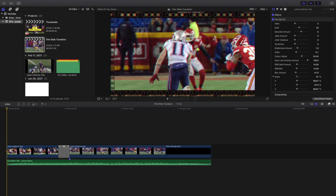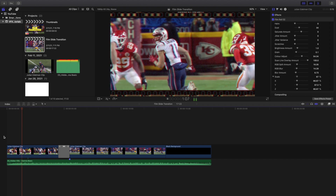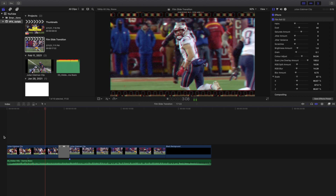Yo, what is up everyone and welcome back to another video. In this video I want to go over how to create this really cool film slide transition in Final Cut Pro X.